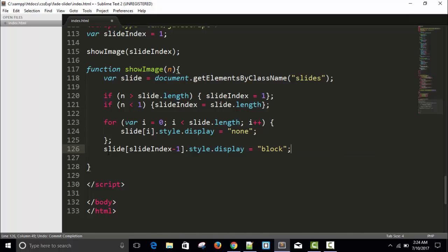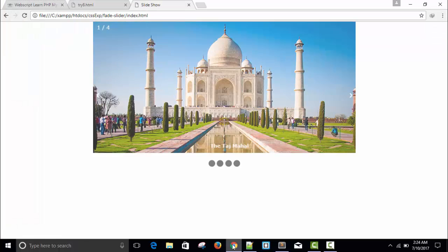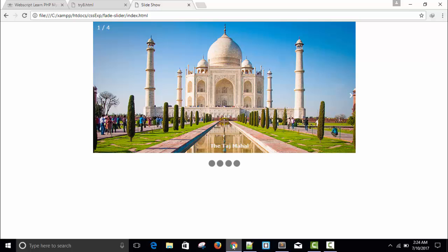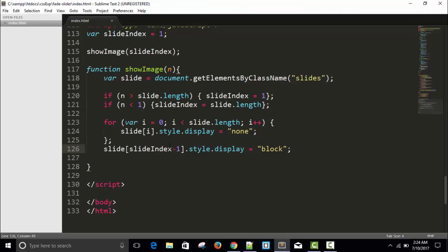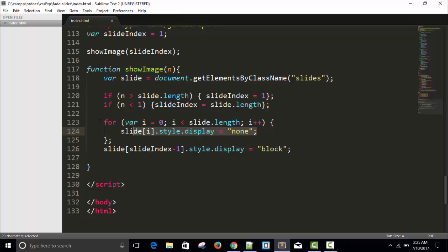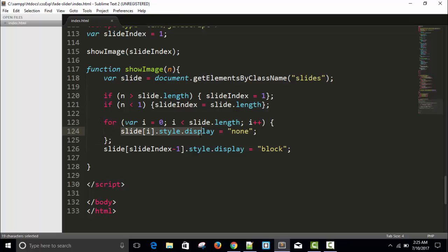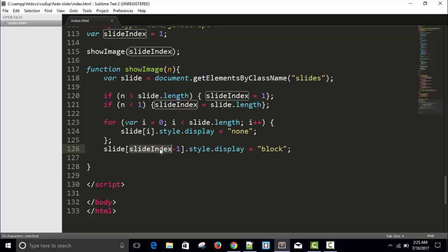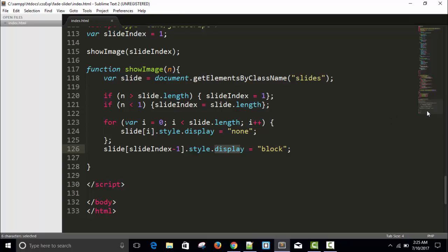Come here and write slide[slideIndex minus 1].style.display equals to block. Now you can see the first image. Now 80% of our work is done. I am taking variable i and keeping all the slide class display none because of the loop, and finally the index according to showImage, we're getting index 1, so 1 minus 1 equals 0, so the first image will be block.